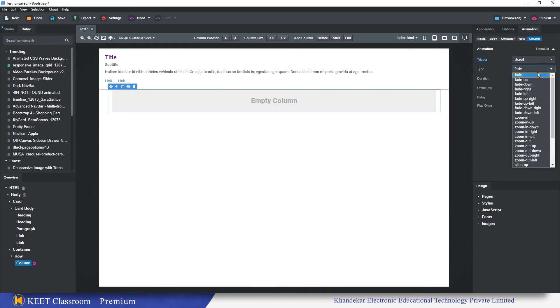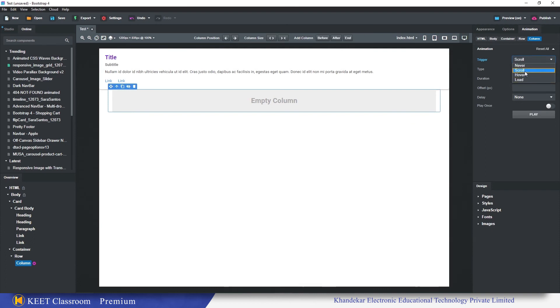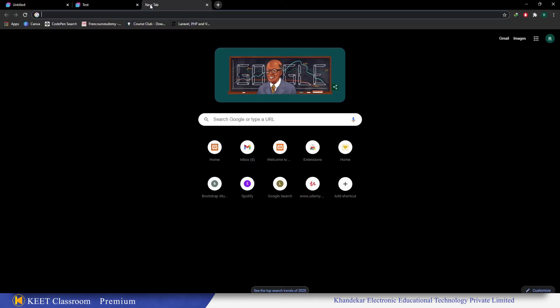But now what is going to happen is the scroll animation, whatever the animations are listed in scroll, are going to work in mobile devices as well. This is good news and for a long time we were waiting for this and finally we got it. Hover and load are not yet working in mobile devices, but scroll is working absolutely fine.